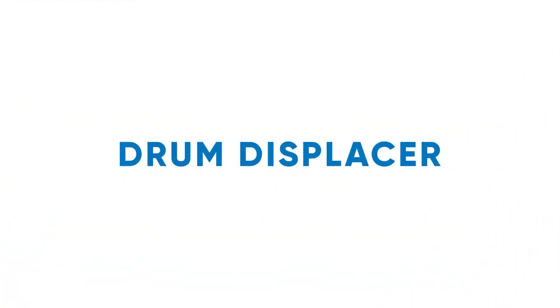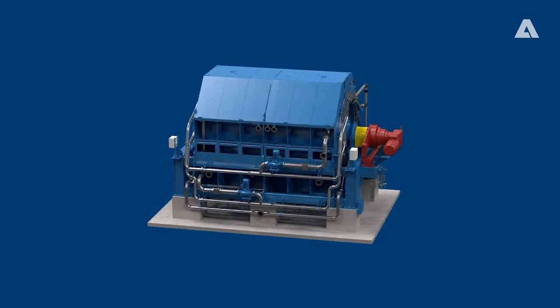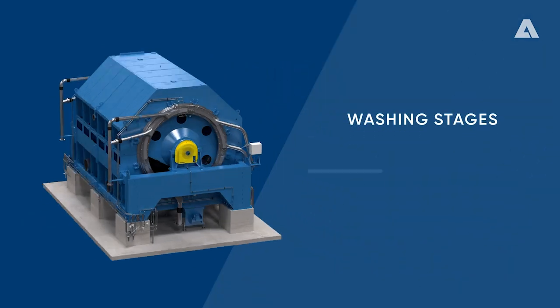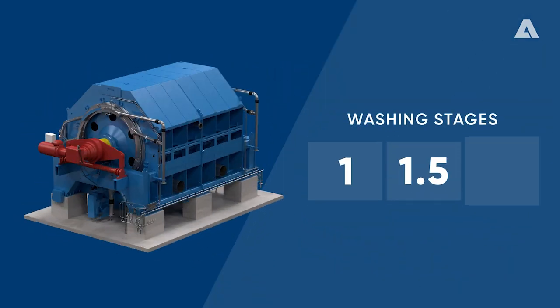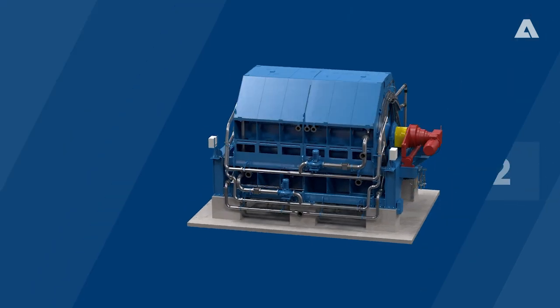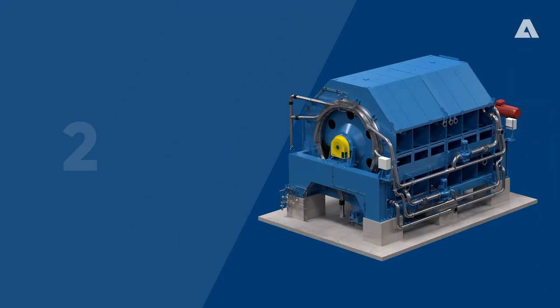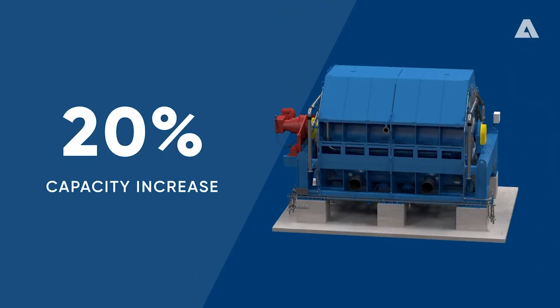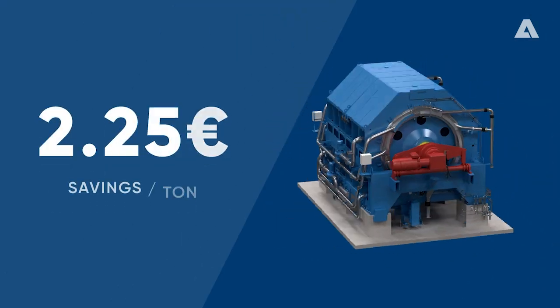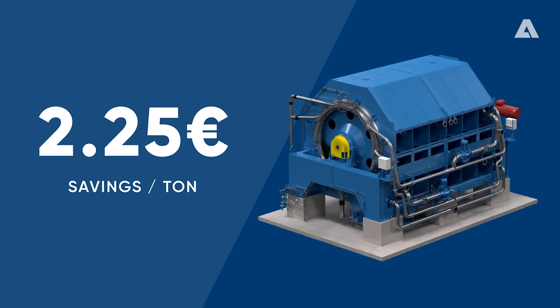Drum displacer. The washing stage conversion provided the flexibility to run the DD washer from the original one stage to one and a half and even two stages. We achieved a 20% capacity increase and savings of 2.25 euros per ton thanks to a wash water feed upgrade.